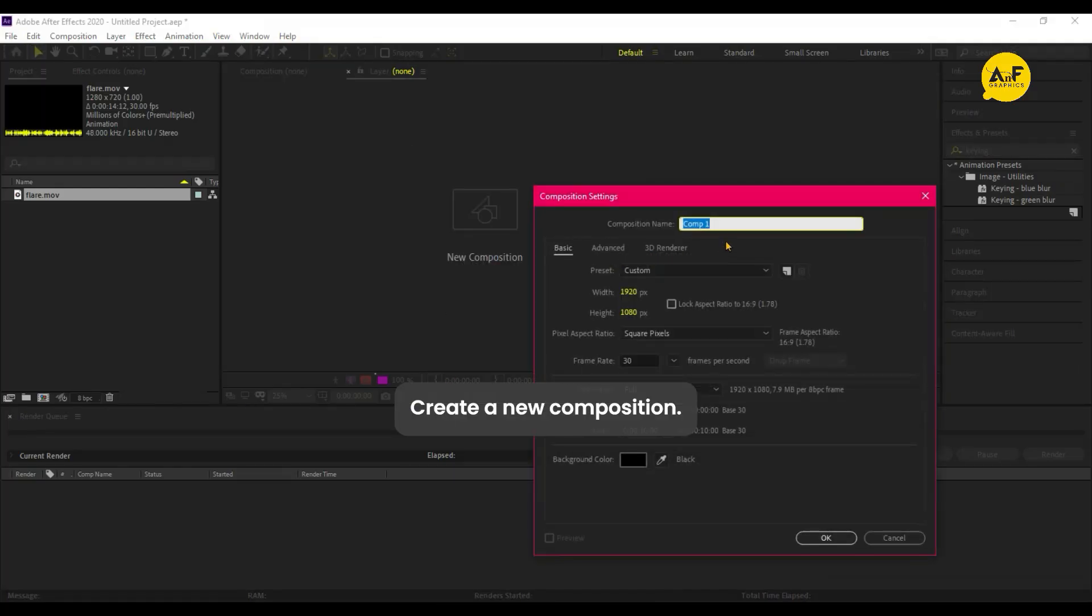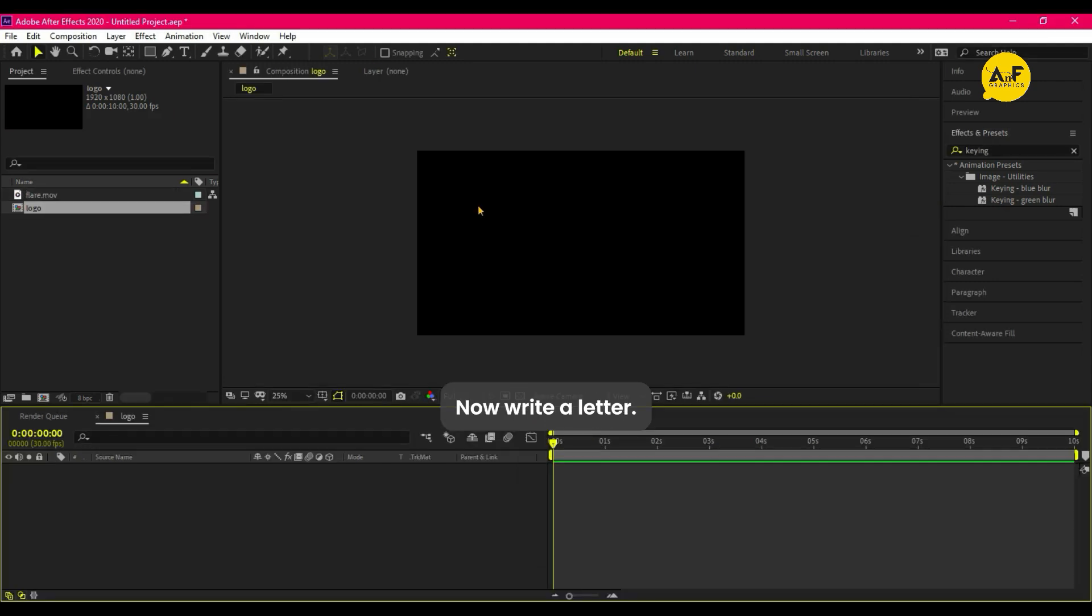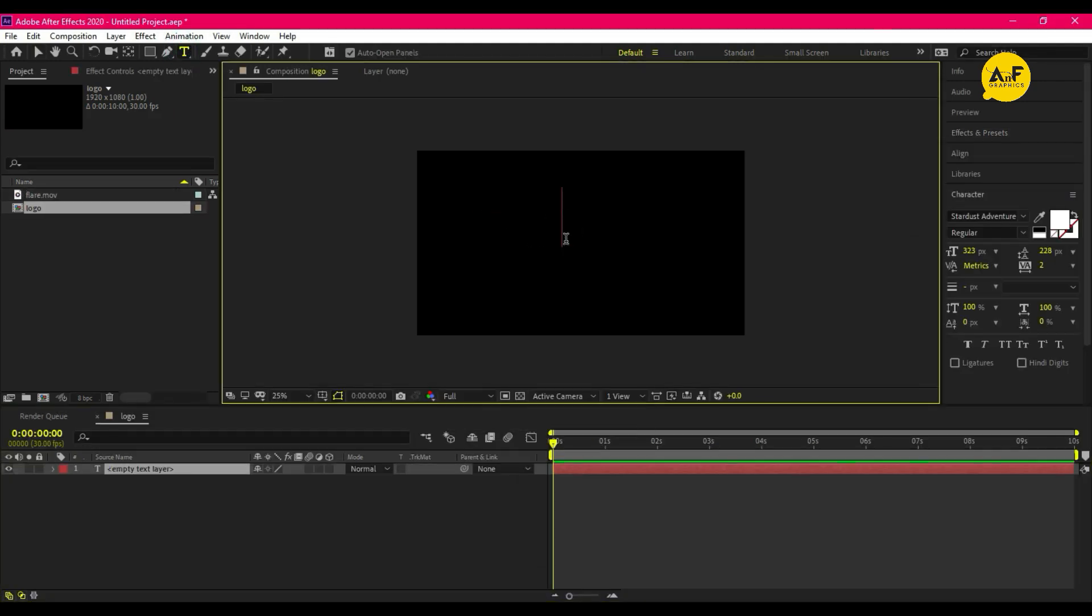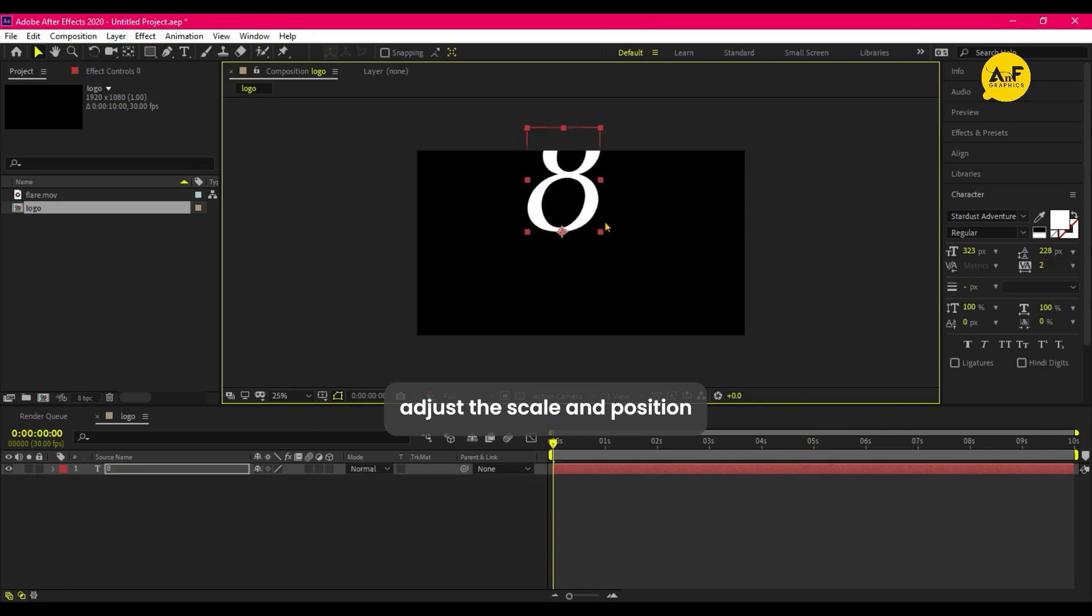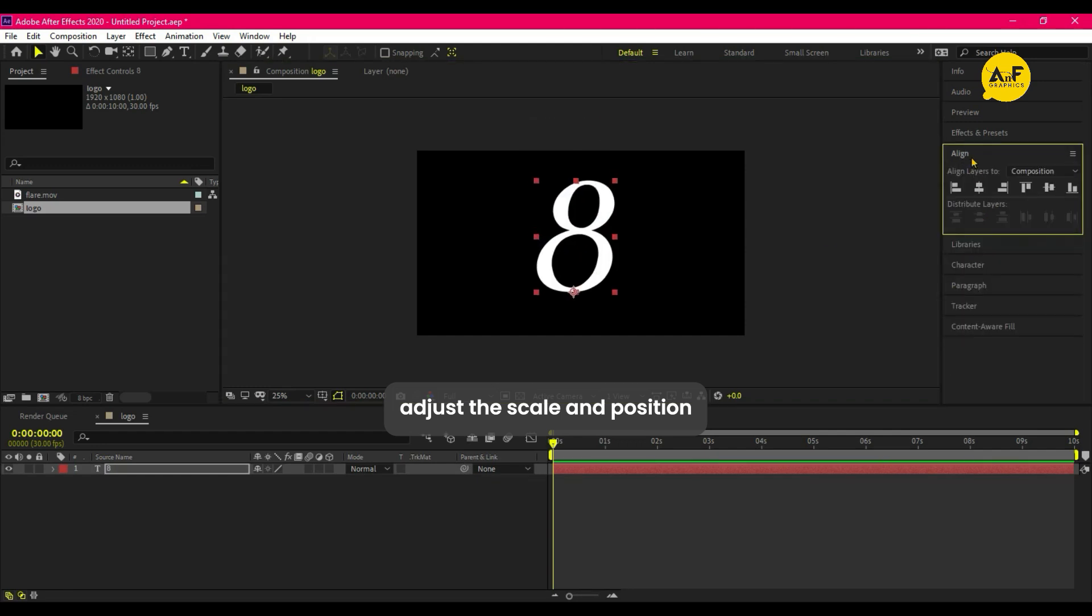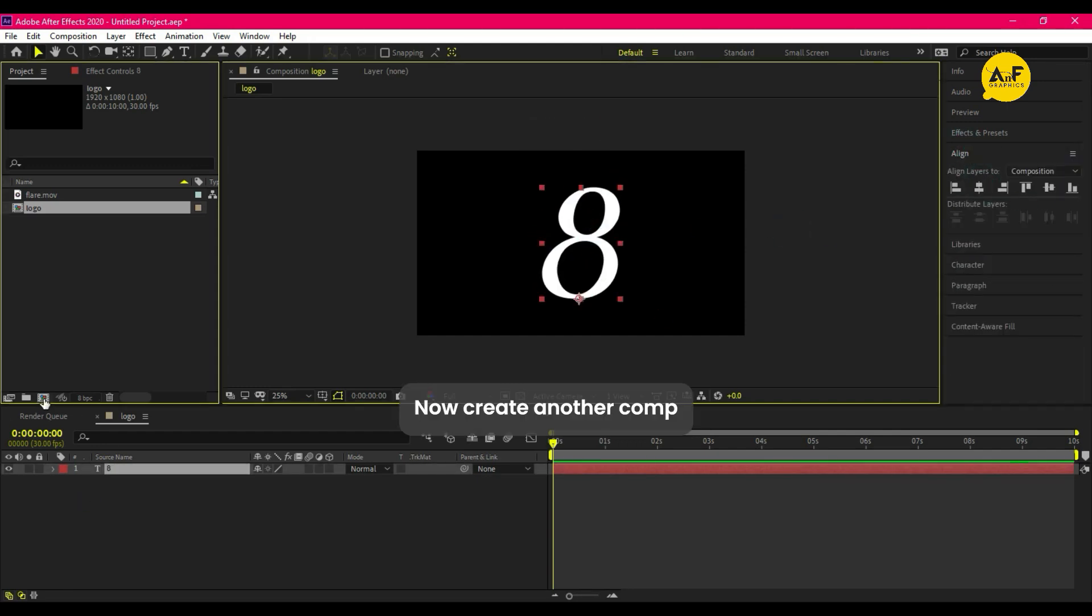Create a new composition 1920 by 1080 and name it to logo. Now write a letter, adjust the scale and position. Now create another comp and this time final comp.